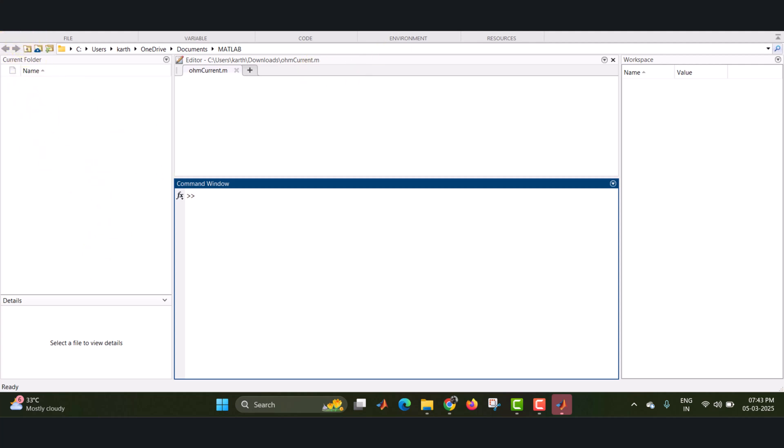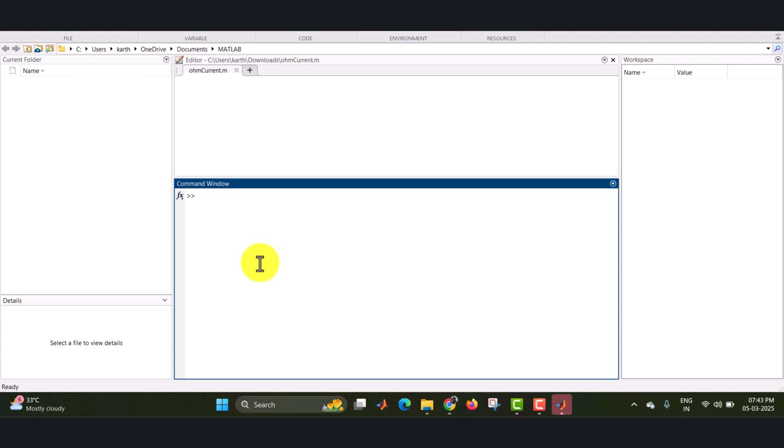Now the version 2024B is ready. This is the home page version, home page of this MATLAB. Here you can see the various spaces, that is command window, workspace and editor window, and file locations and details. And all those windows are available in this MATLAB.